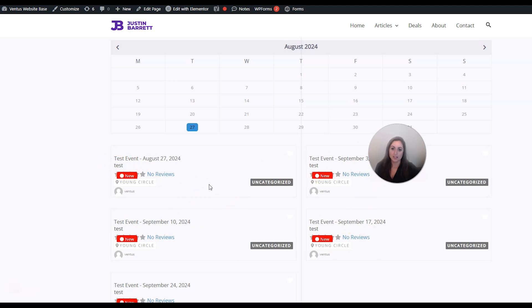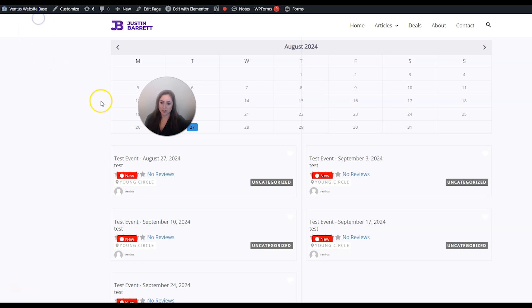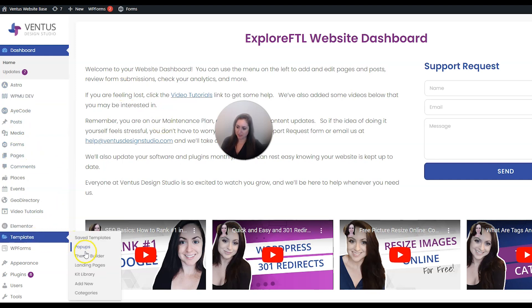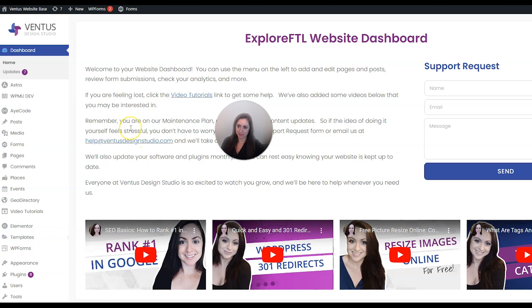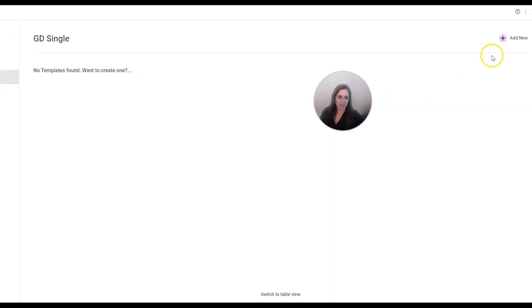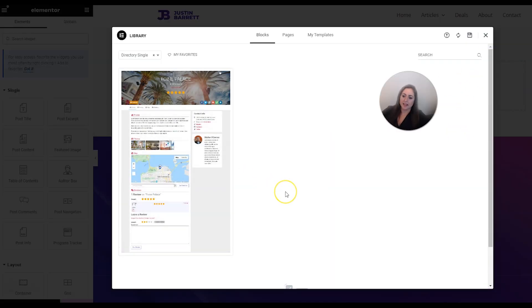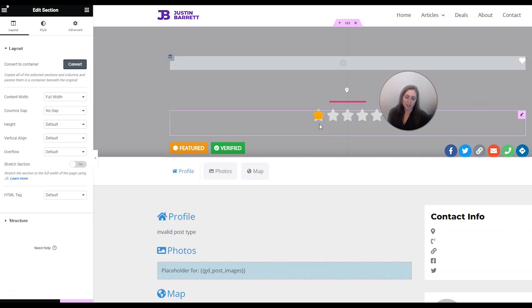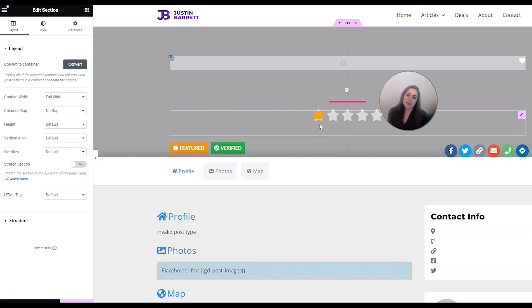Now that we've styled the event calendar, let me show you how to style a single event. Go back to your dashboard and we're going to style this page as an Elementor template. Under Elementor Templates go to Theme Builder, then click GD Single and then Add New. It's much easier to start from the GeoDirectory template that's available, so click Insert.